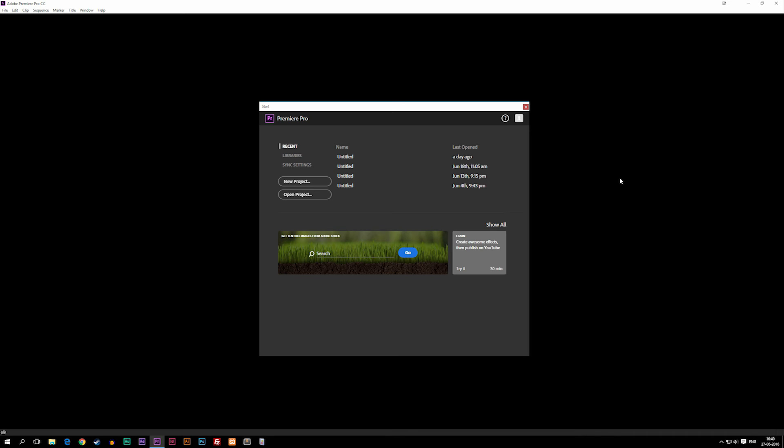So Premiere is one of the good programs. It's also one of the more expensive programs because you need an Adobe membership, but it's really good for doing video editing if you want to be taken serious as a video editor.